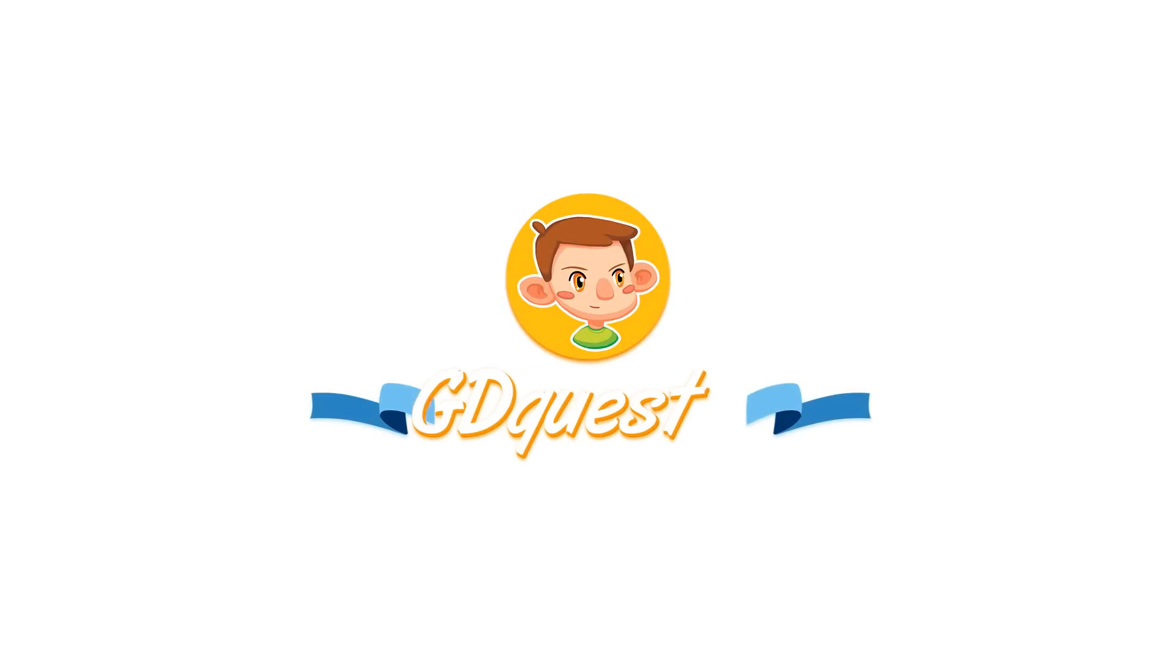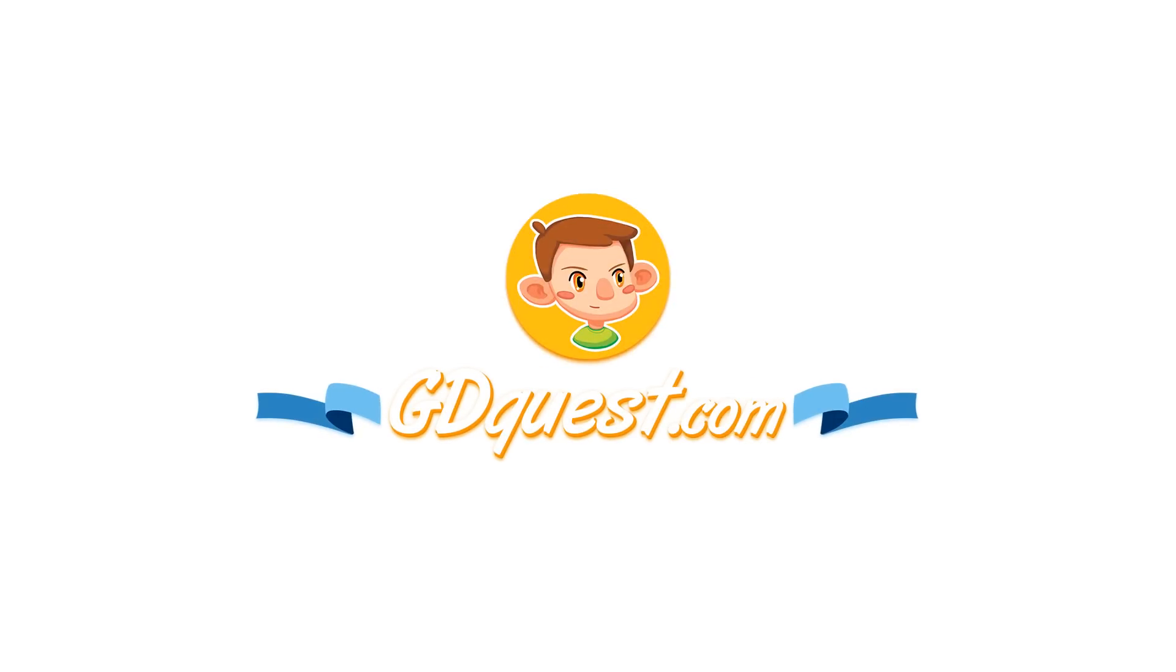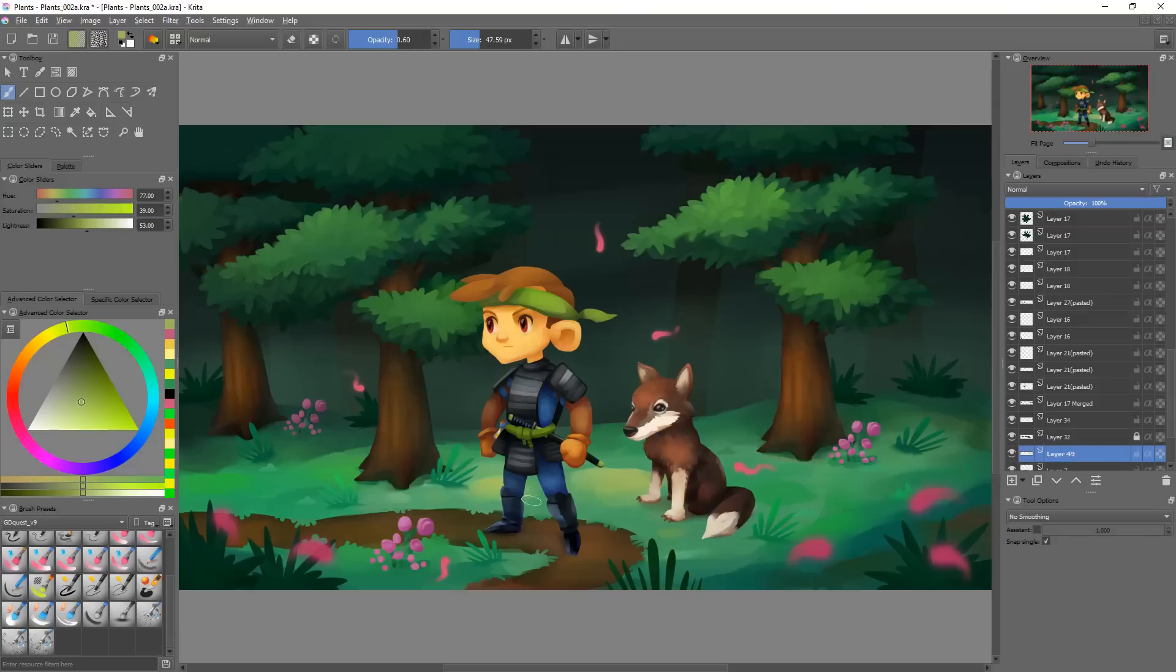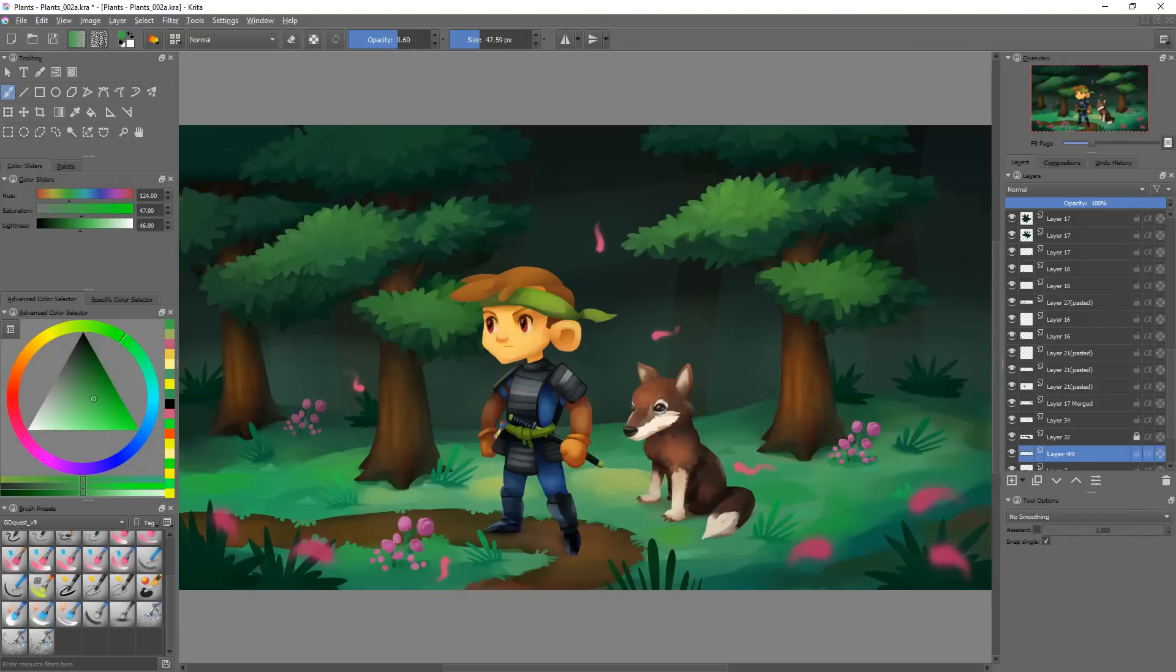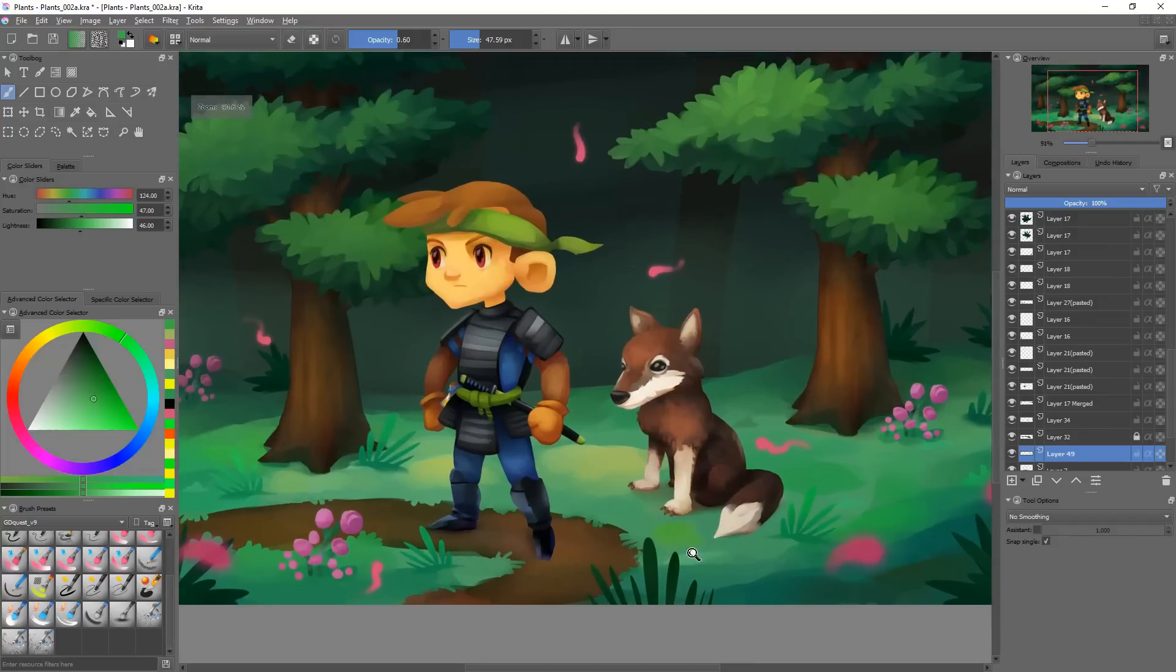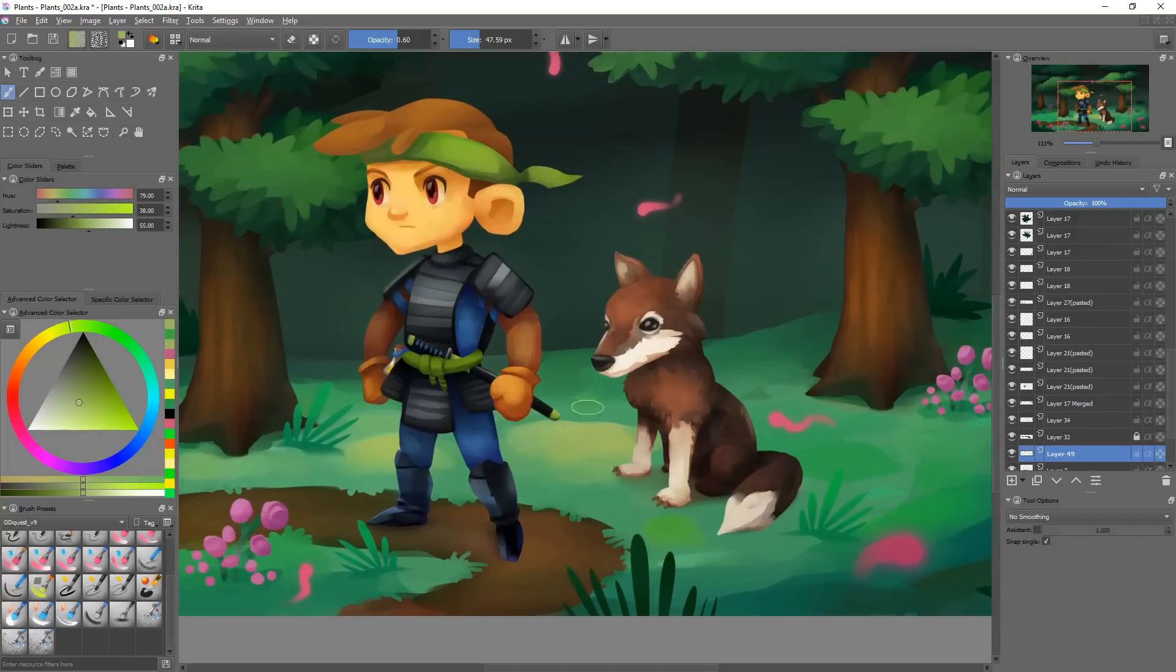I just released the fourth version of the free Krita brushes for game artists along with the tenth version of the premium counterpart. I want to show you what's new in this video, how it works, and mention what's coming next.